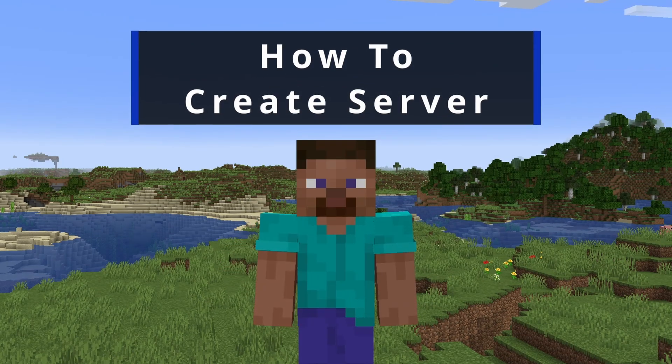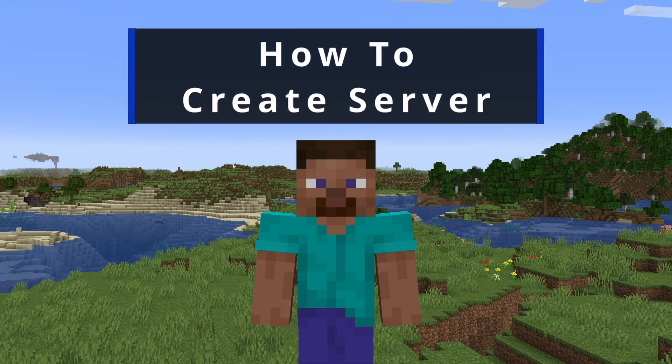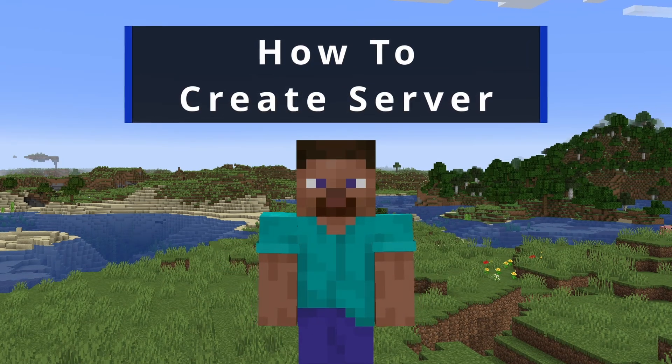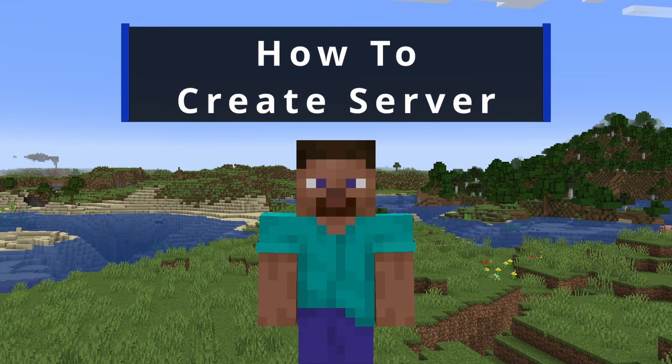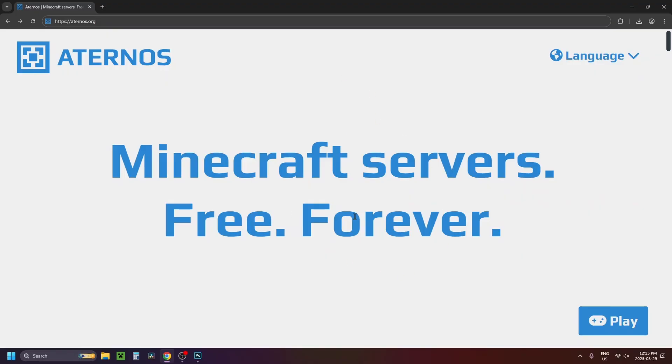In this guide I'll show you how to create a Minecraft server for free using Aternos. So the first thing you want to do is go to Aternos.org and once you're here you want to select play in the bottom right corner.